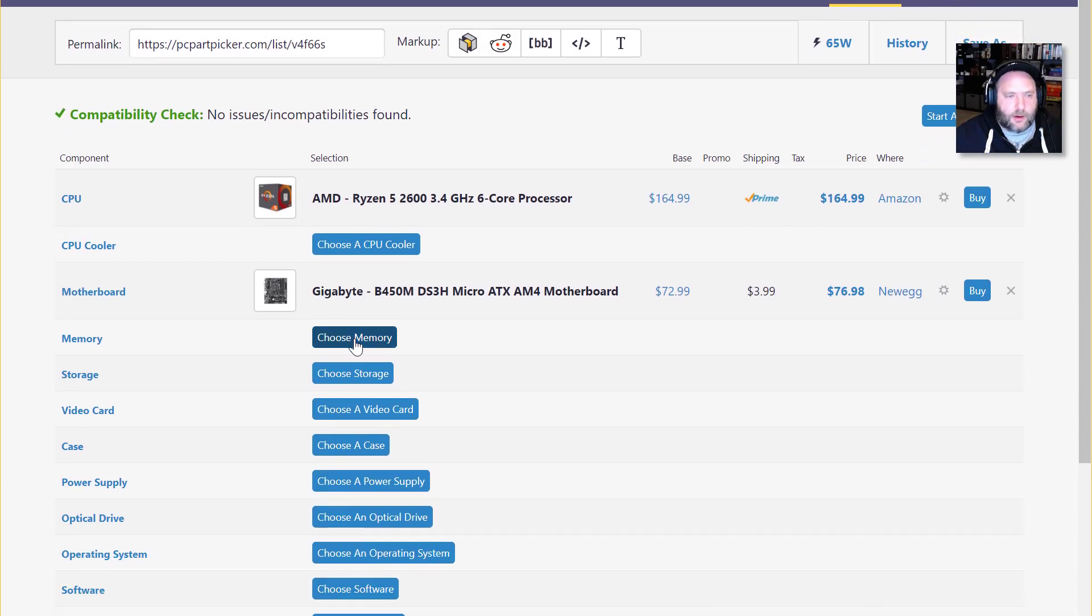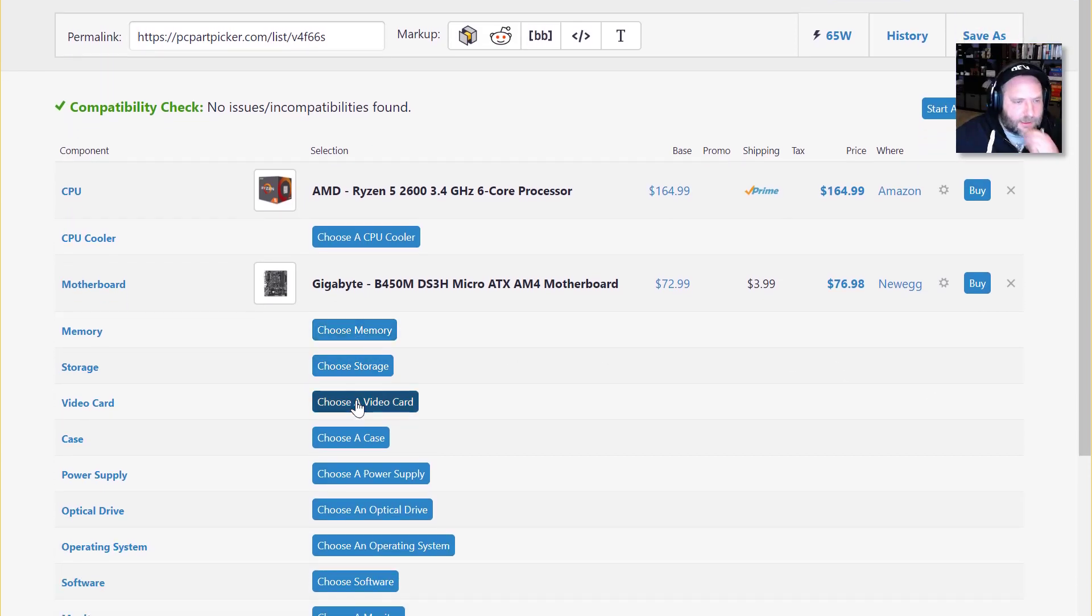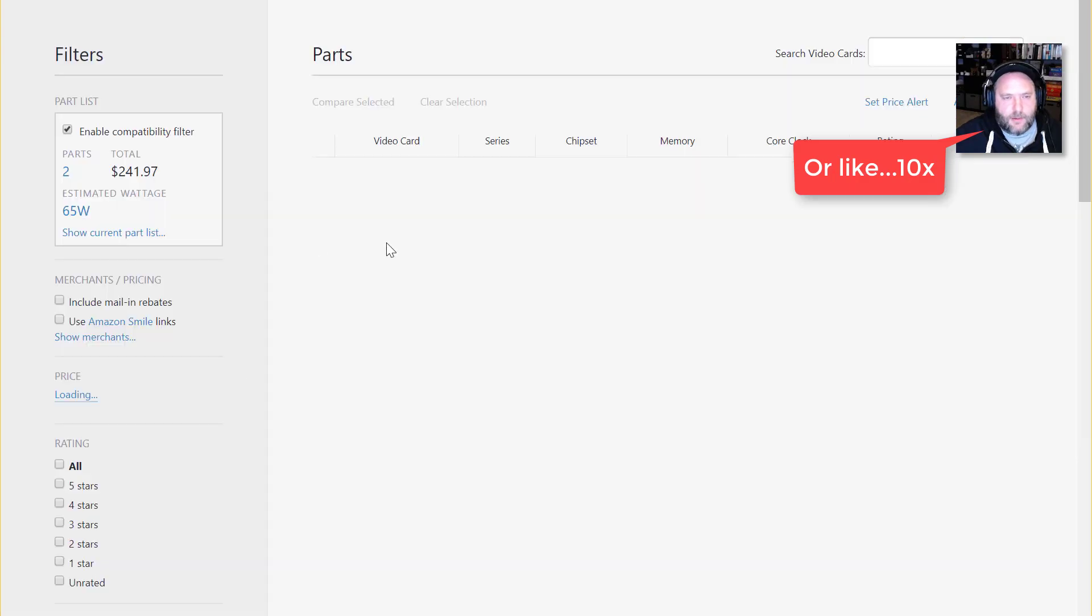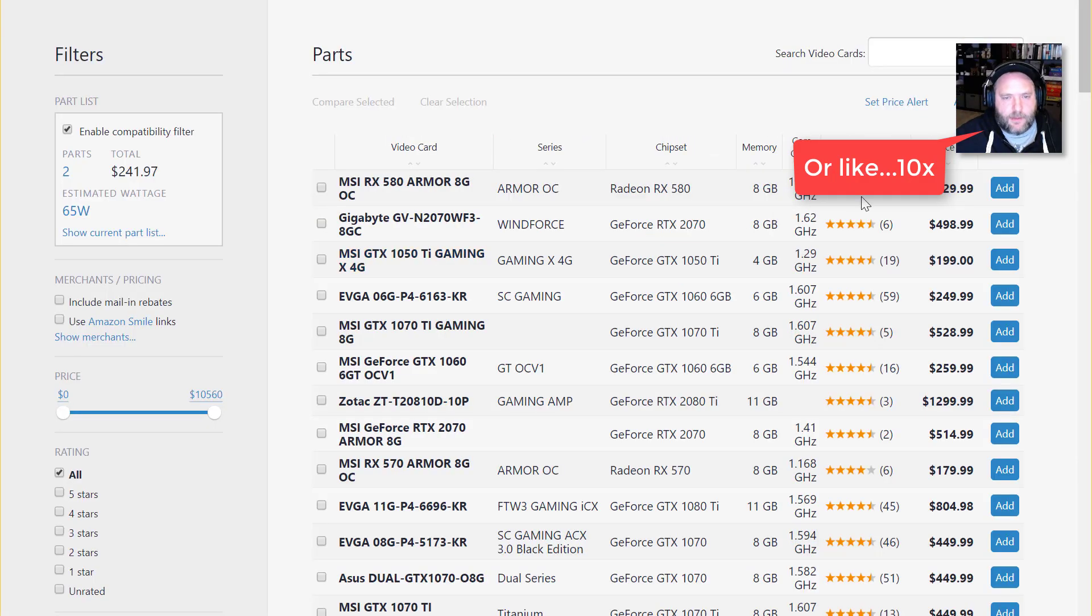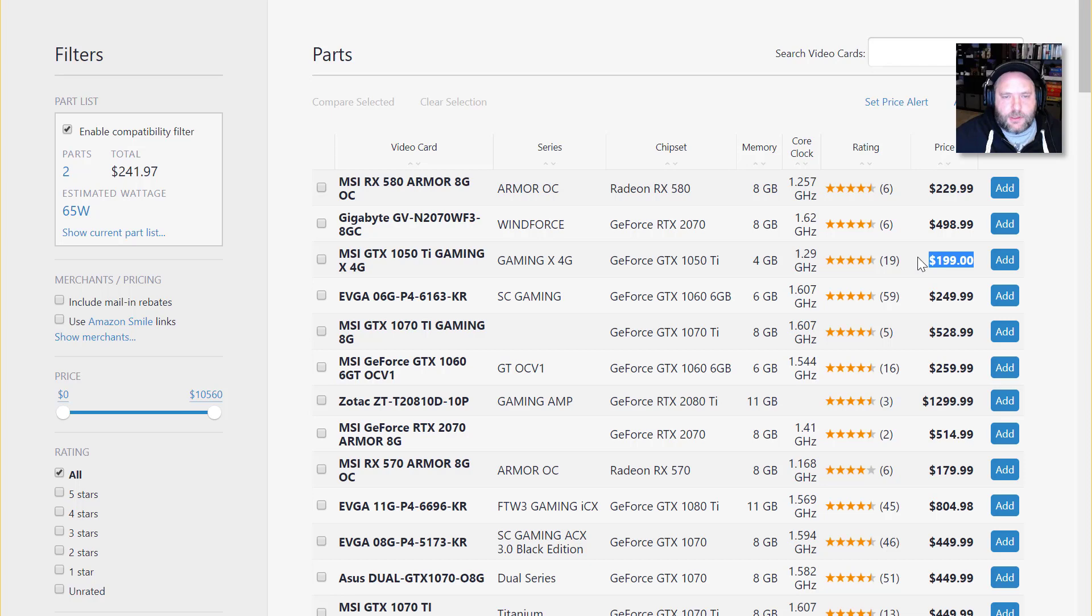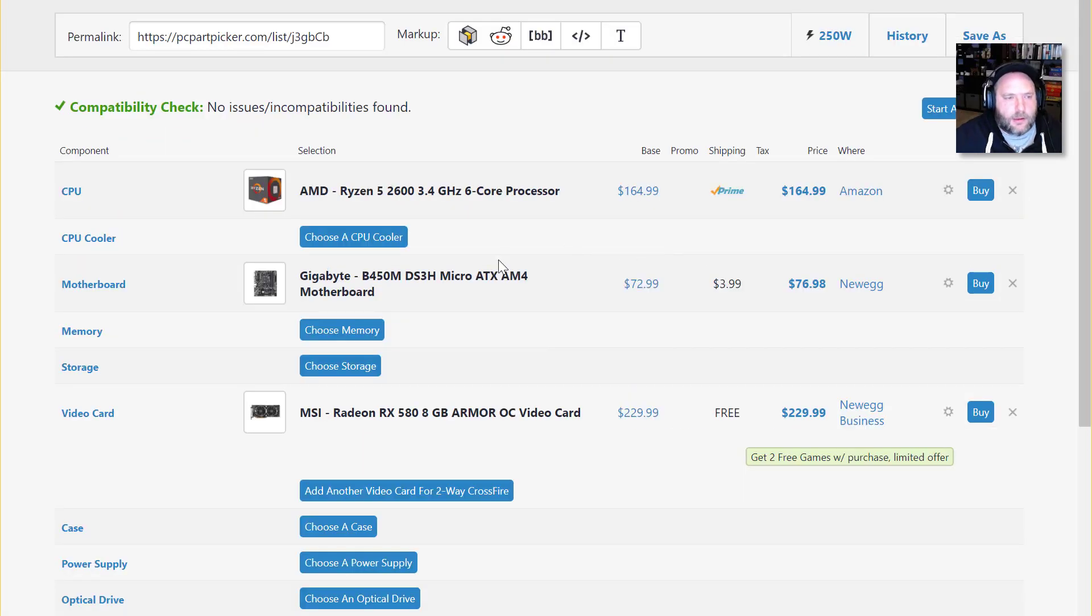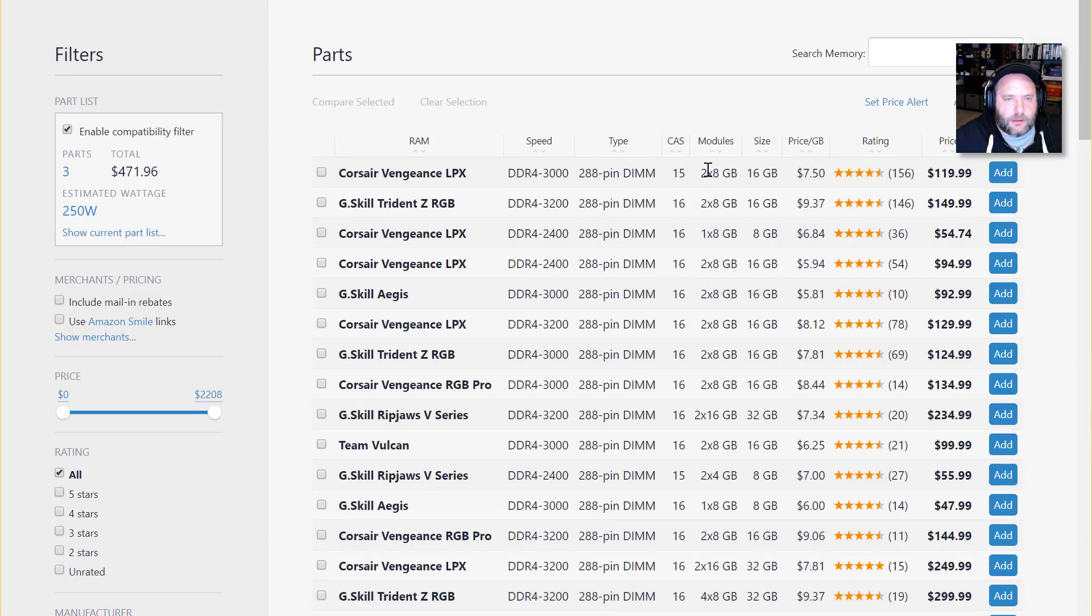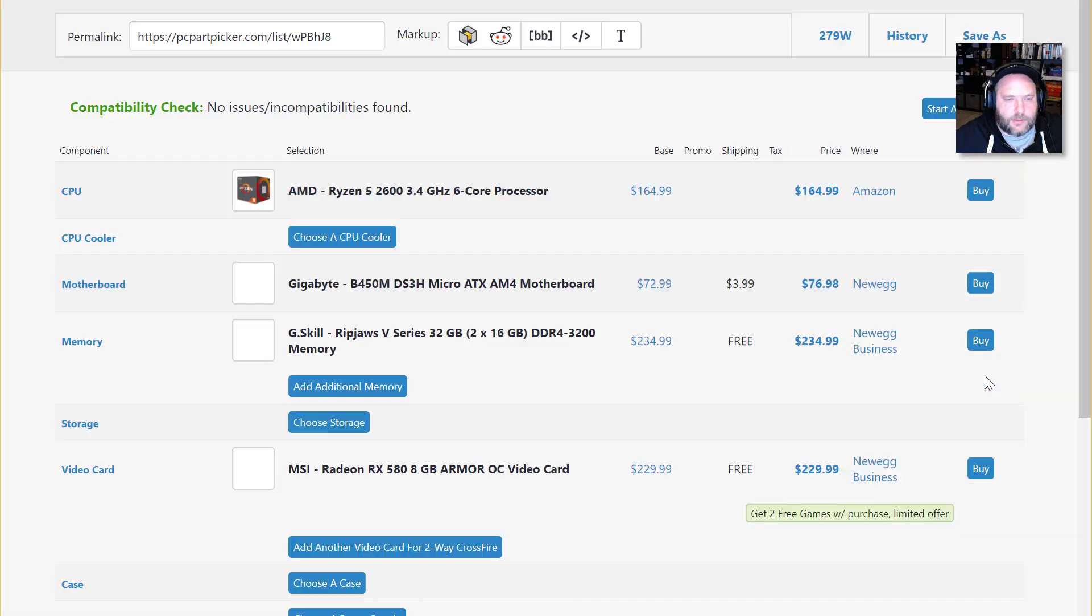Video card is another great way to spend money, you can easily double the price of your computer just with that. But I like that they've got cheaper options up here at the top. So I think when I went through, we'll just go here and kind of click through and pick the top suggestions here. And I'm going to go with 32 gigabytes, just because I guess I'm a snob.